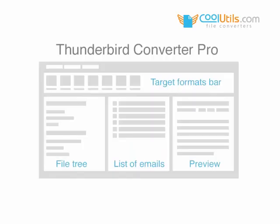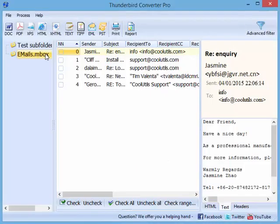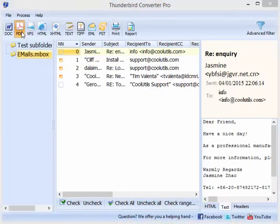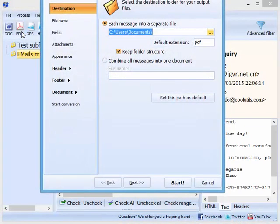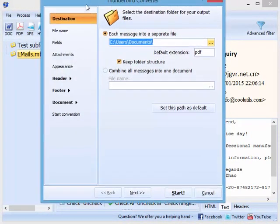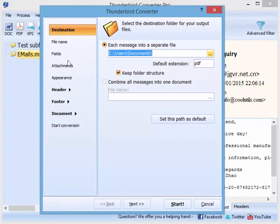The app has a clear, user-friendly interface. Select the emails, press the target format button, and the wizard will guide you through the settings.